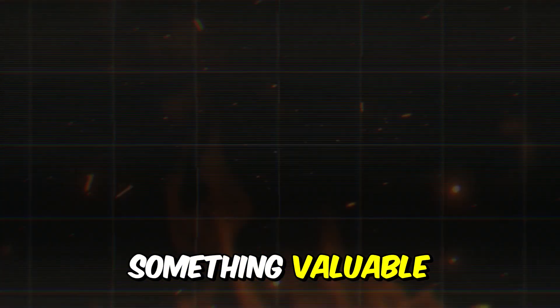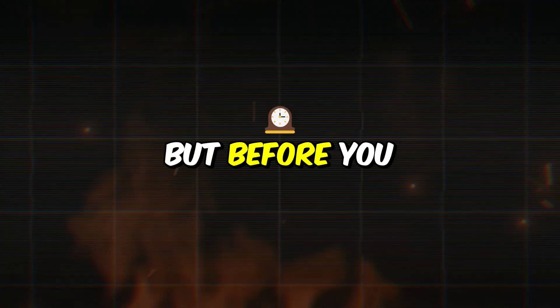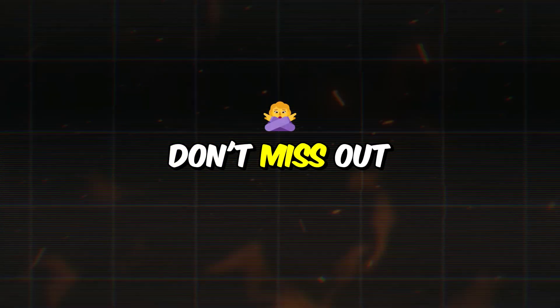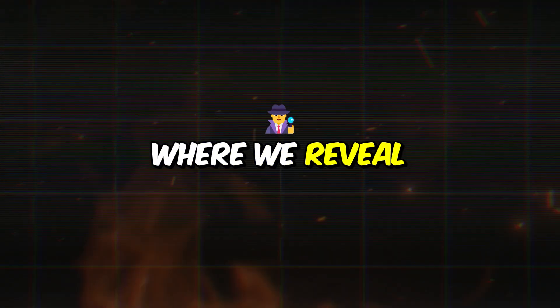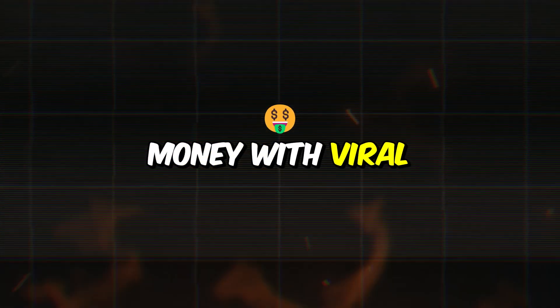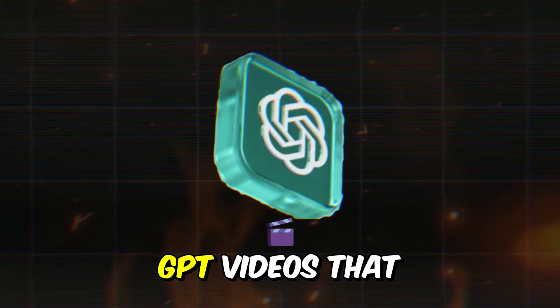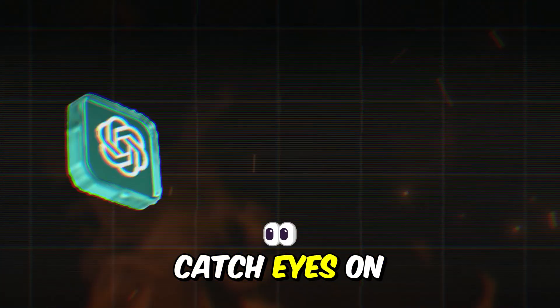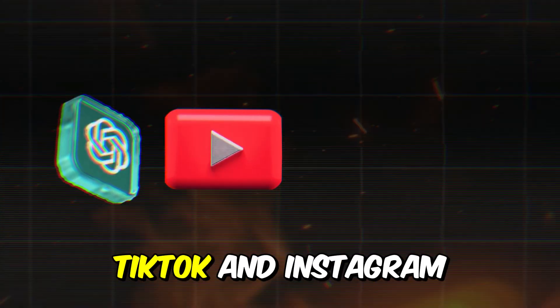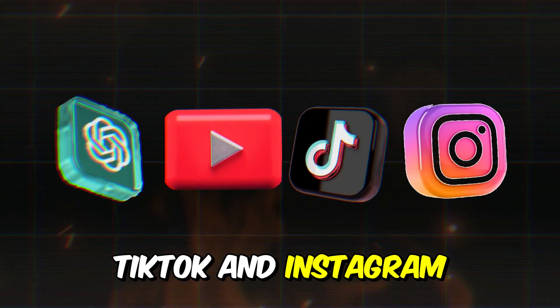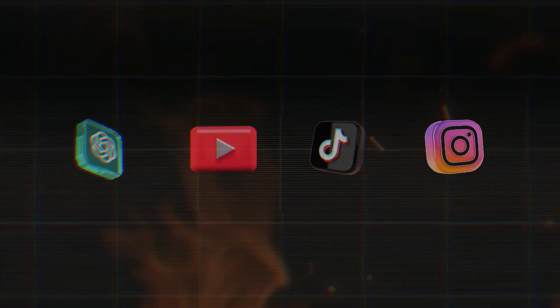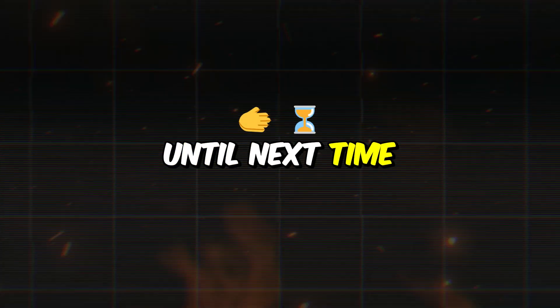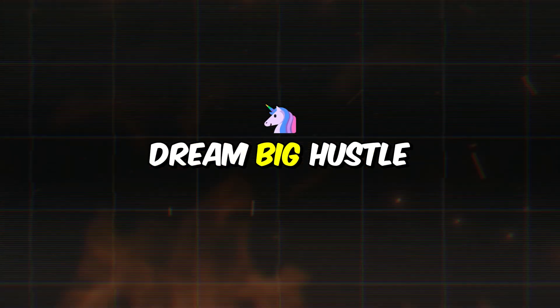Hopefully you've learned something valuable, but before you go, don't miss out on another exciting video where we reveal how to make money with viral ChatGPT videos that catch eyes on YouTube, TikTok, and Instagram. Check out the link in the description below. Until next time, dream big, hustle harder.